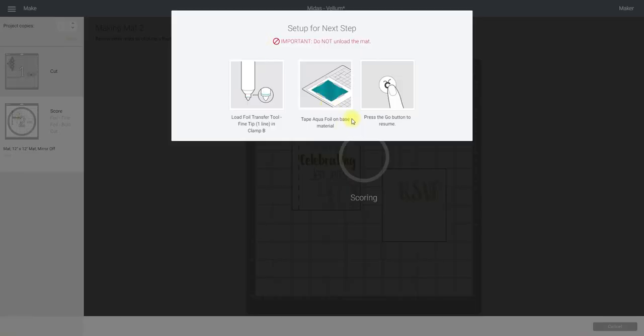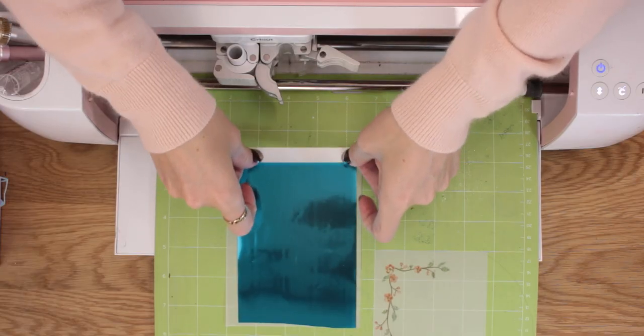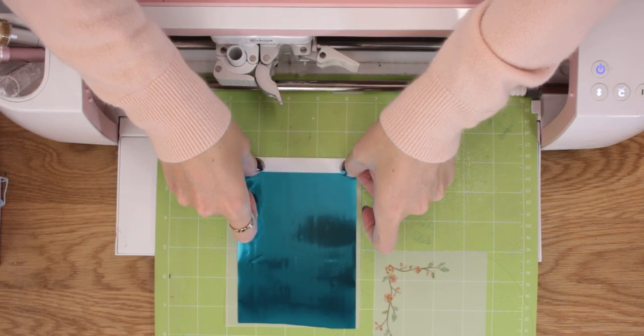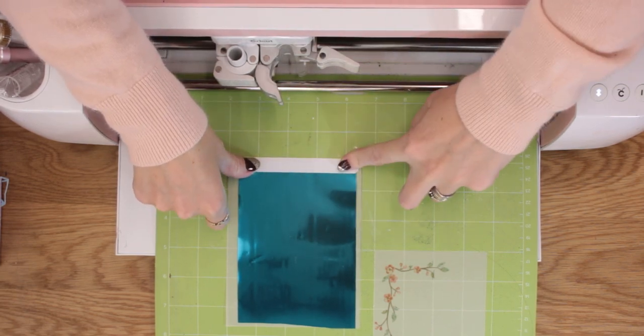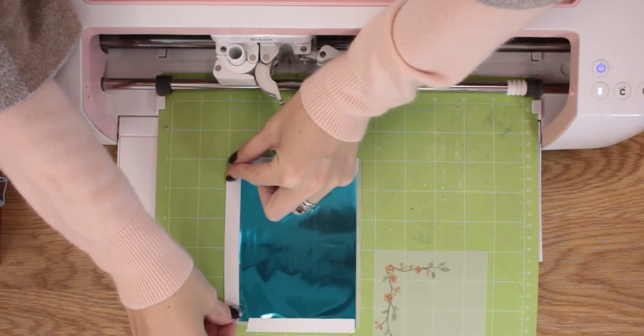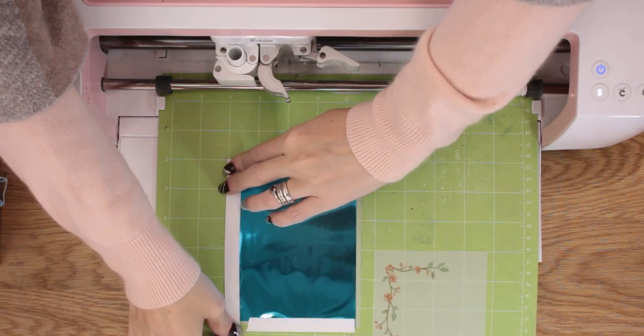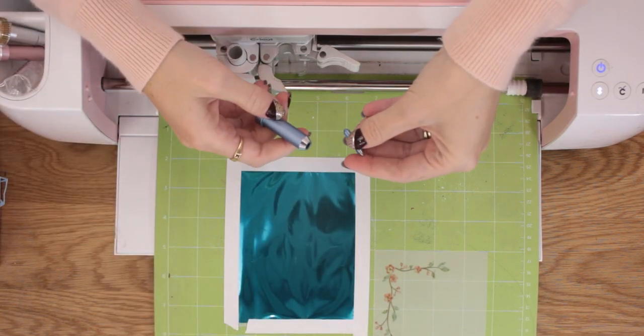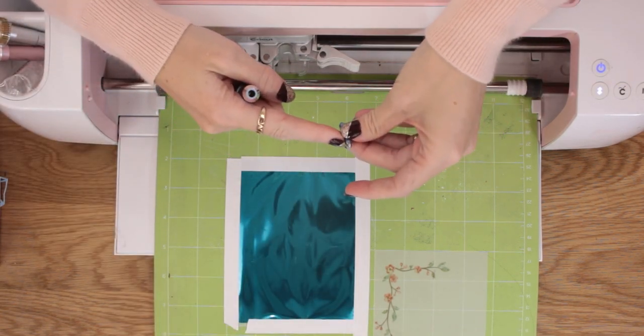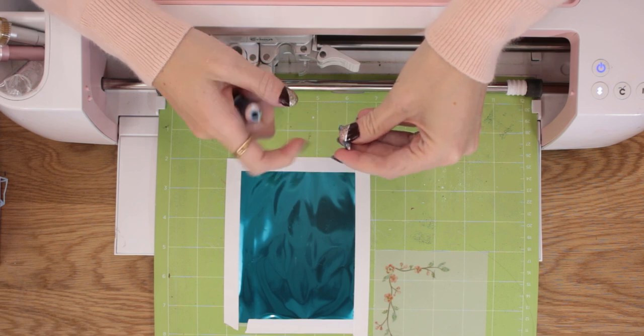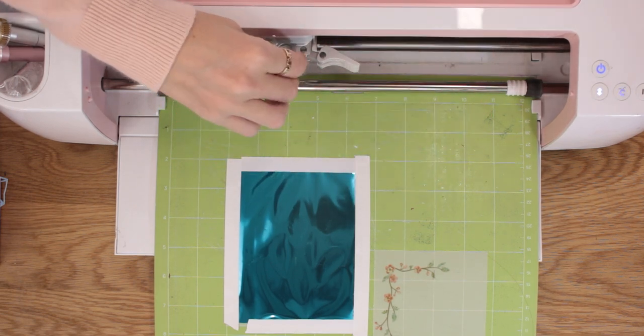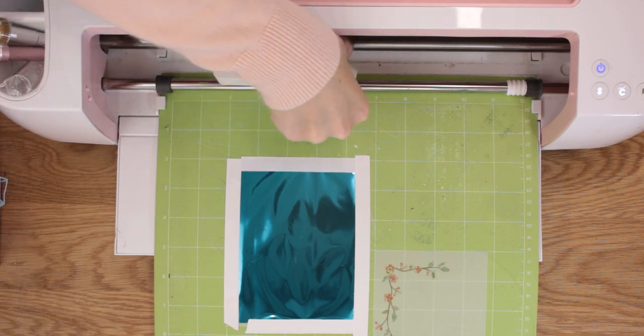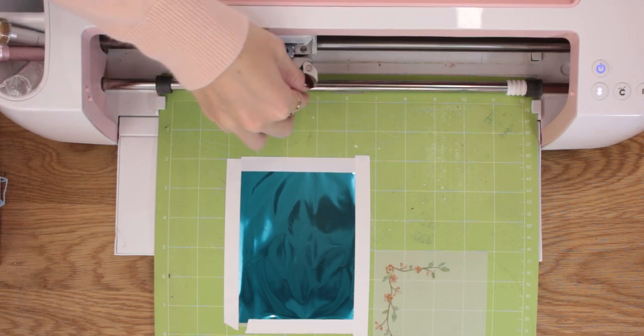So if we look at the screen, it's telling us we need to put the fine tip in and add our aqua foil and add my tape. It's asking me to put my thin foil tip in which has got the one line, so I'm just going to place that in and then close my B clamp.